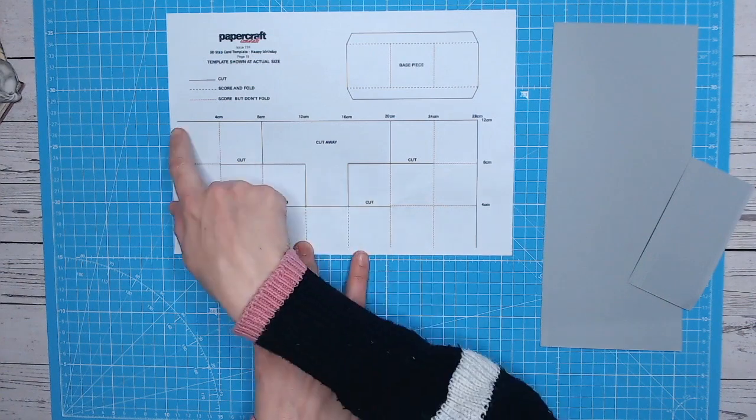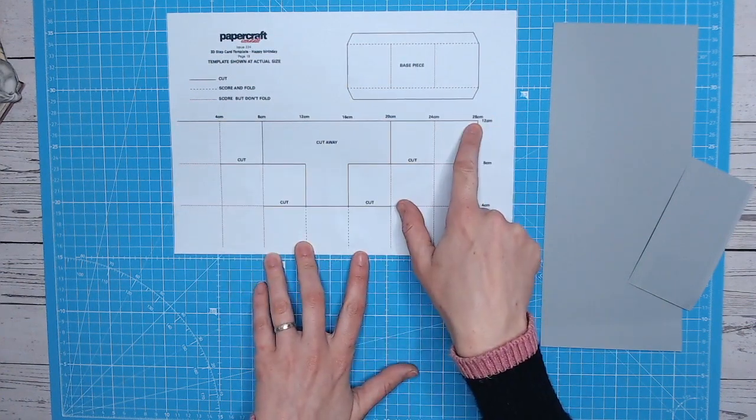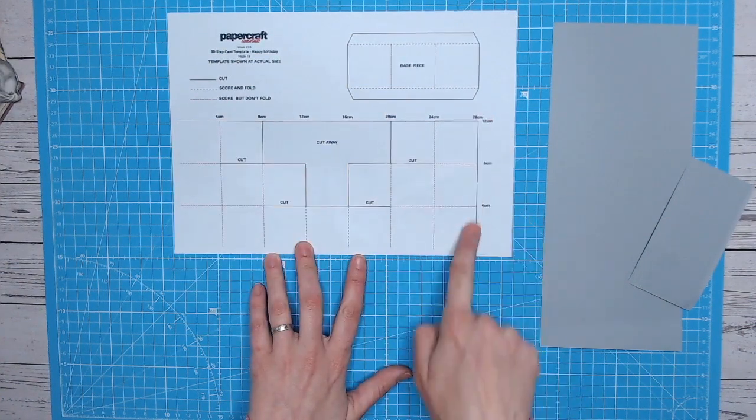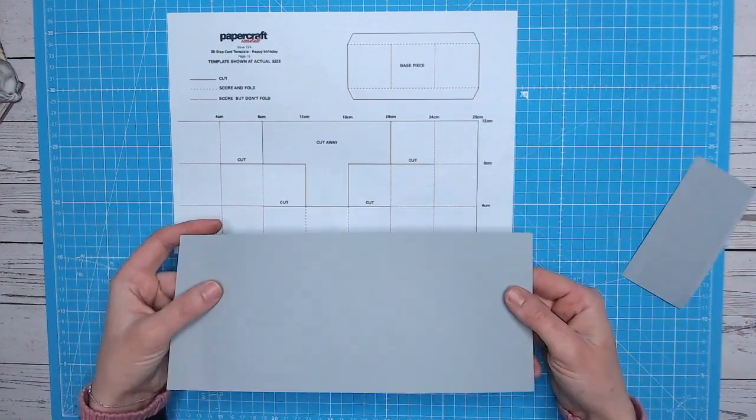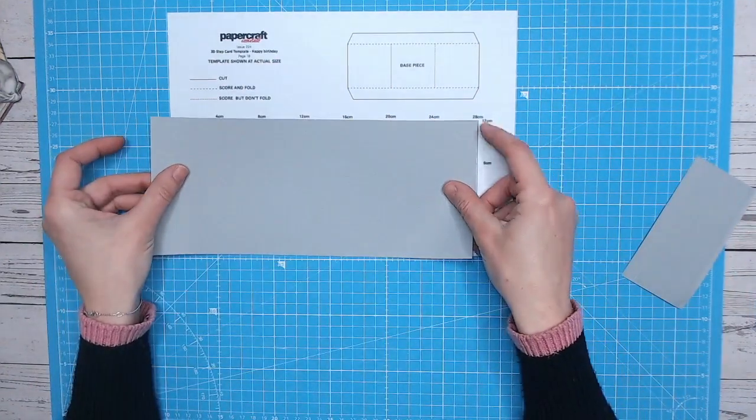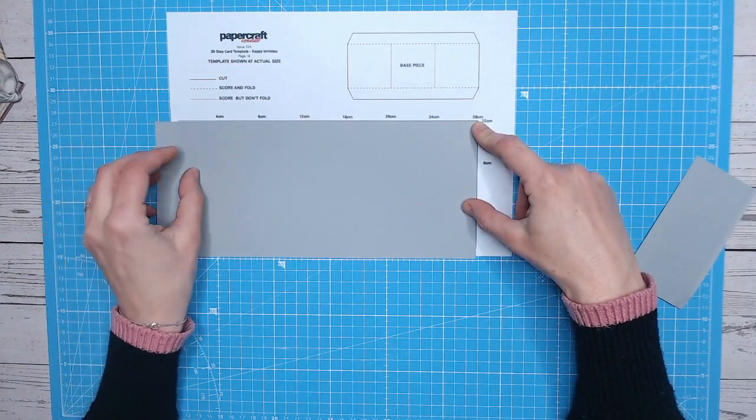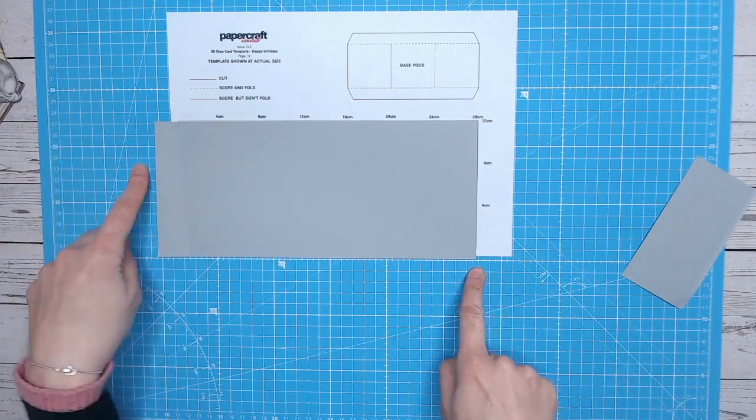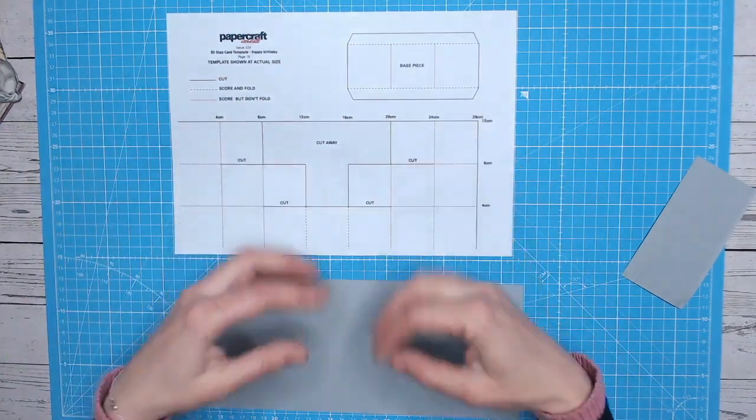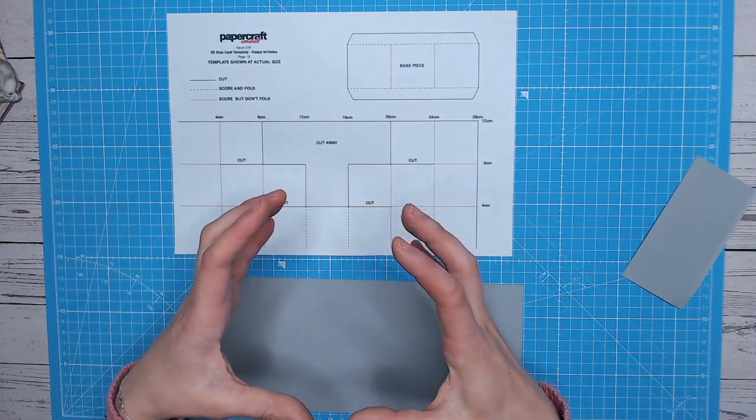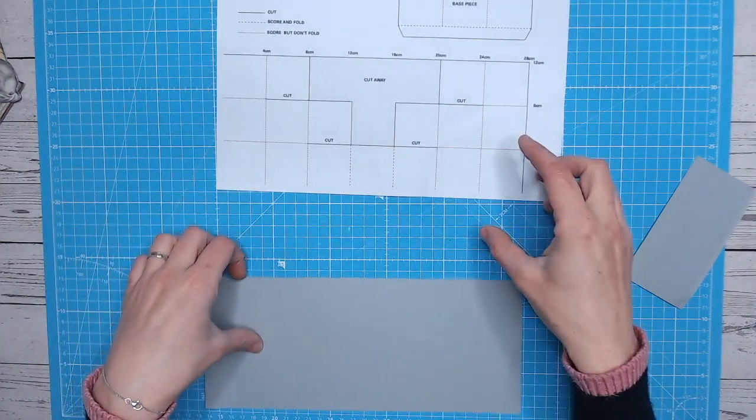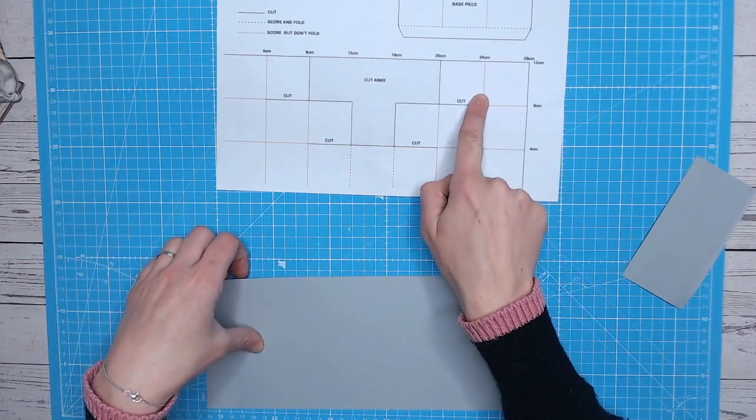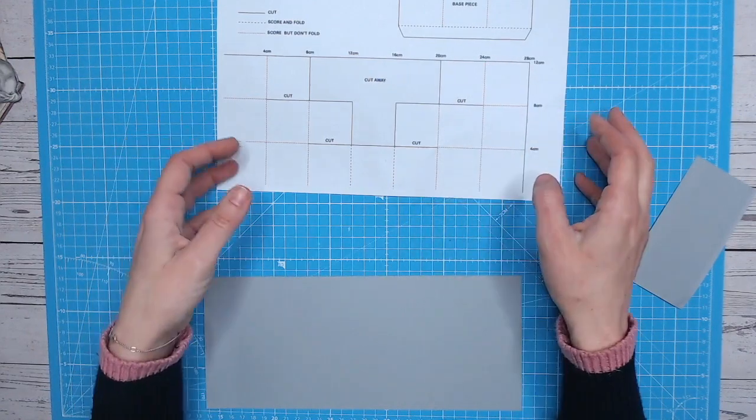So I'm going to use these measurements here, which is 28 centimeters length and 12 centimeters in height, which I've pre-cut out here. Now, as you can see, that's ever so slightly larger than the template. So if you do it by sticking the template onto the cardstock, you're going to end up with a slightly smaller card than if you do it by the measurements. Each of the squares here are four centimeters by four centimeters.